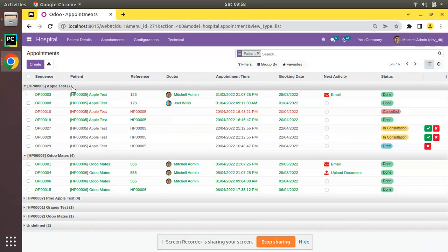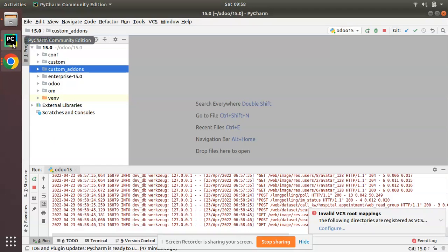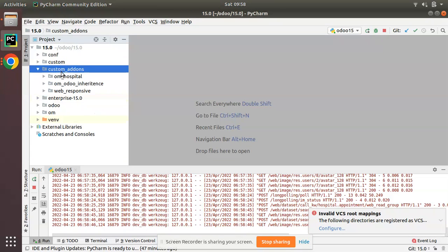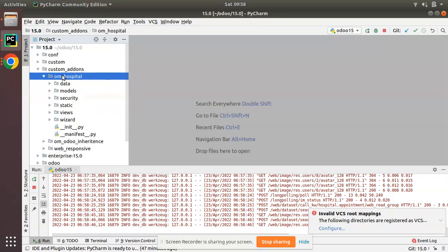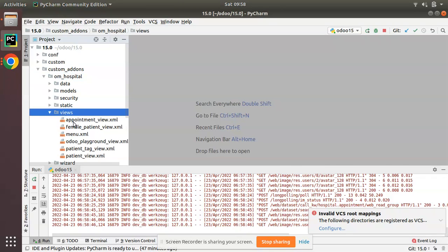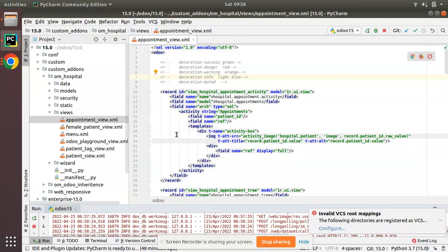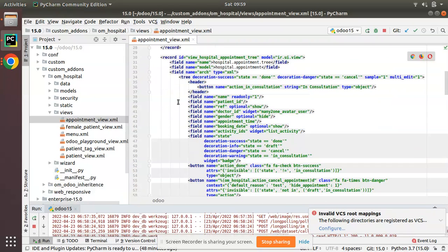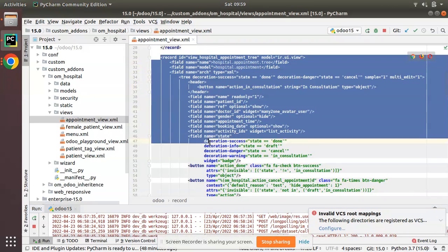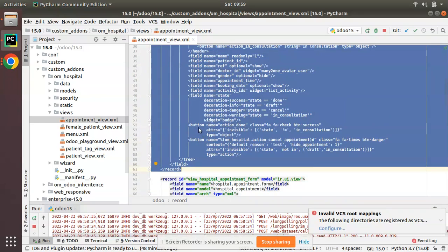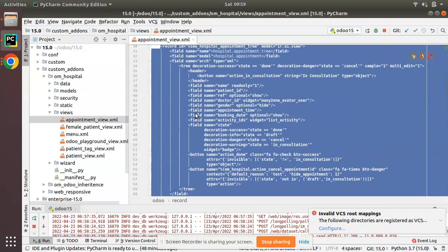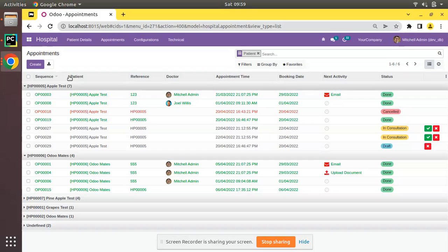First, I'll go to the file tree. We have the custom add-ons and the om_hospital module. I'll go to the views folder and open the corresponding treeview. Scrolling down, you can see we have the treeview of the appointment model.